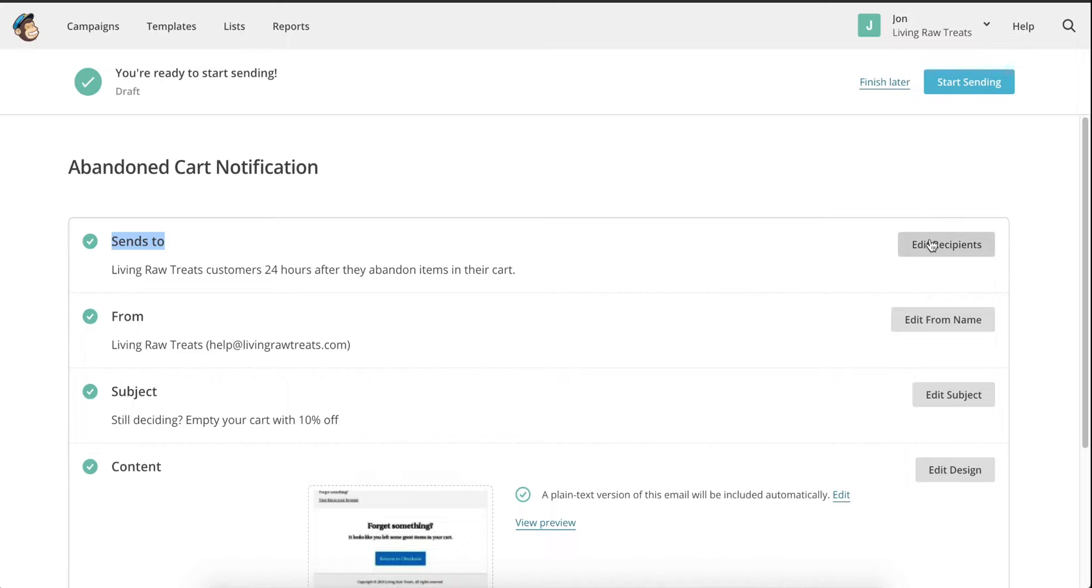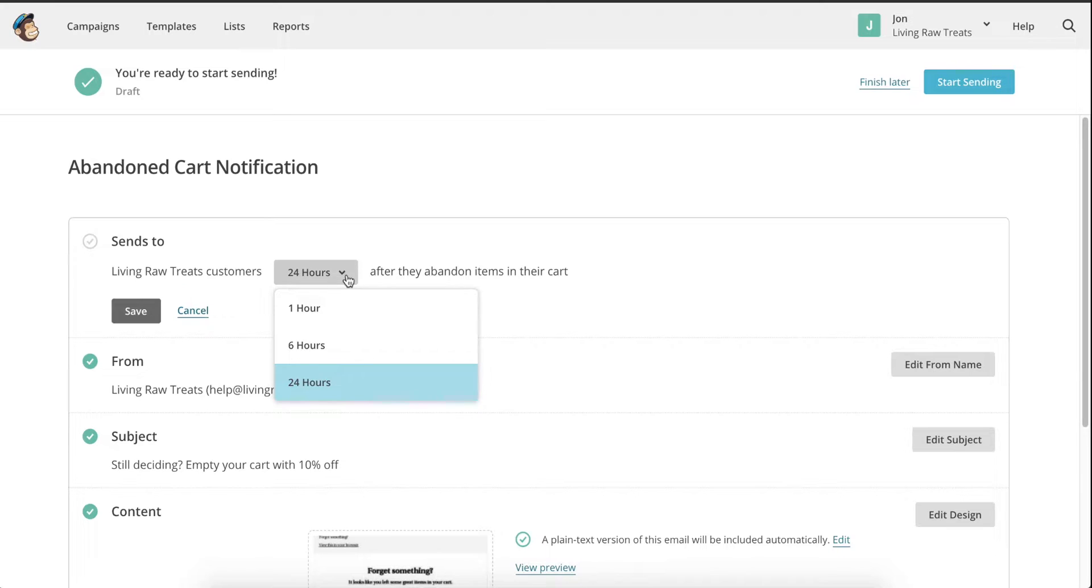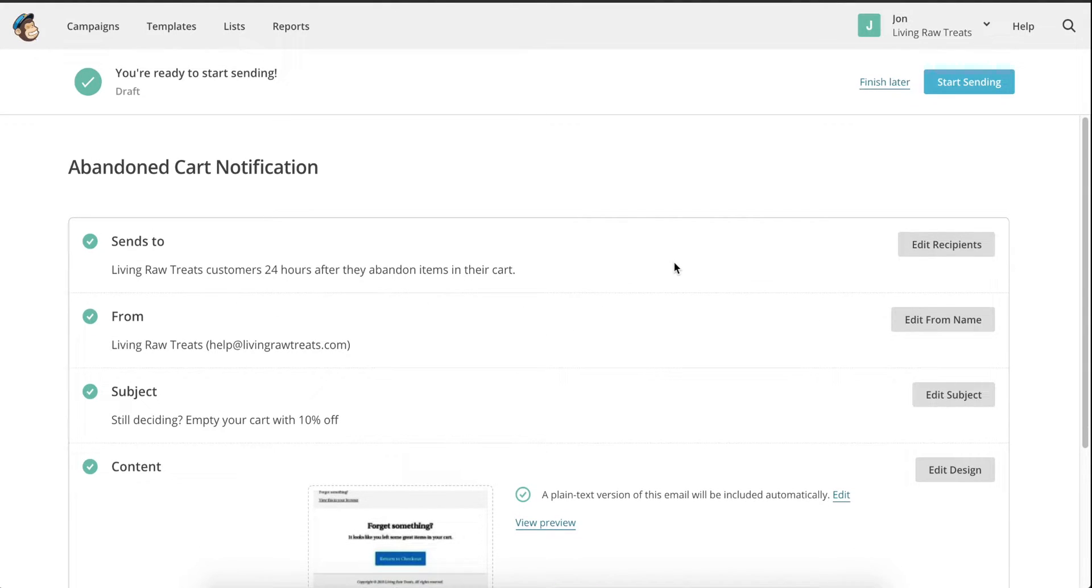Click on Edit Recipients, and you'll see that you have the option to select a different timeframe from when a customer abandons a cart to when you send out the email. I like to select 24 hours, because I've found that anything shorter than that comes off as being too pushy, and the last thing I want to do is drive people away from my store. Click on Save when you're finished.